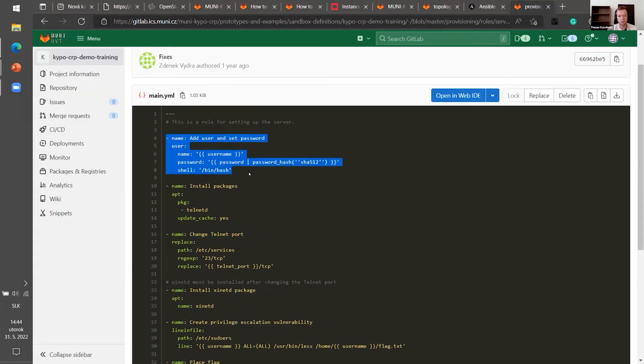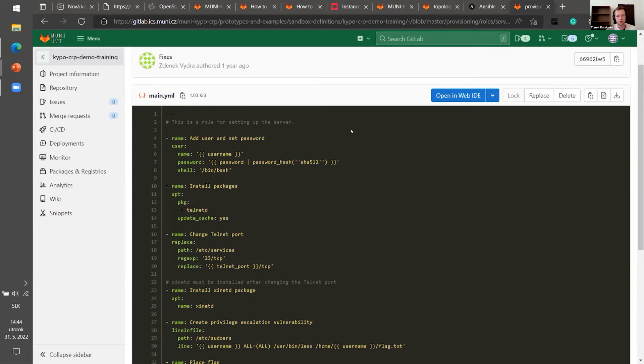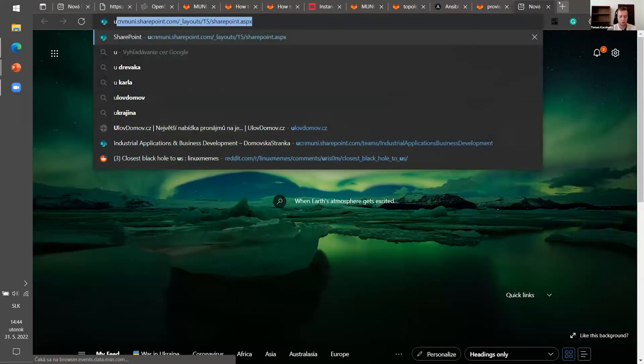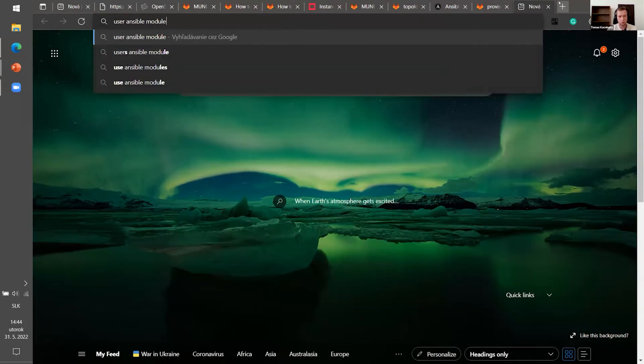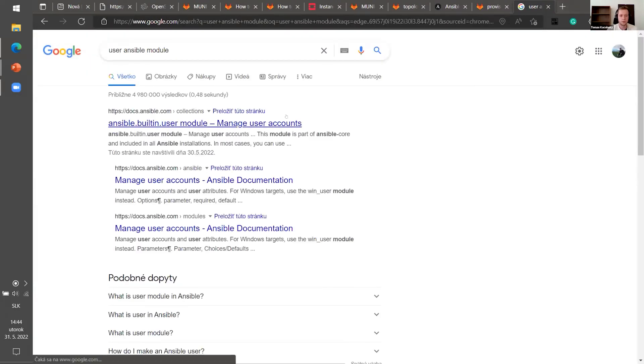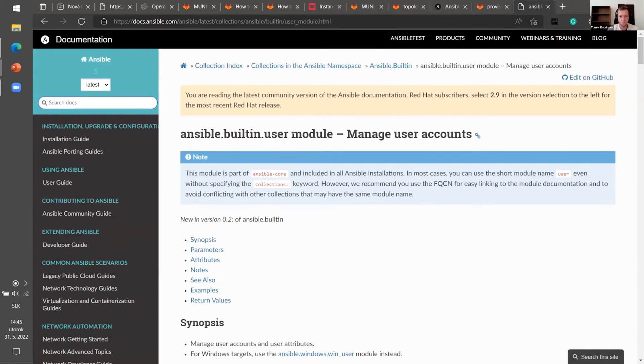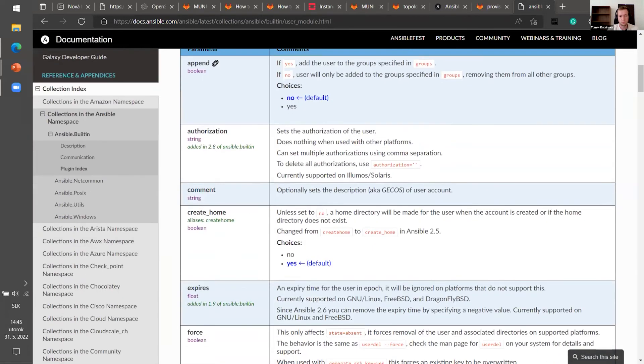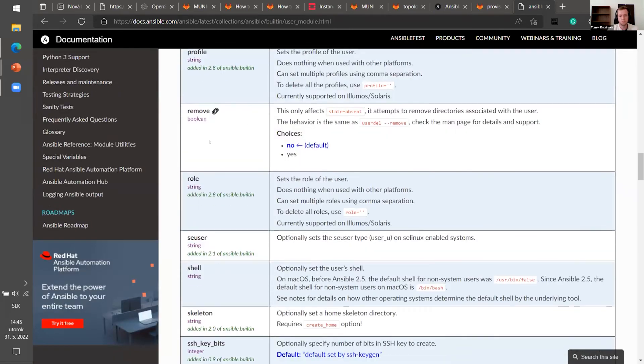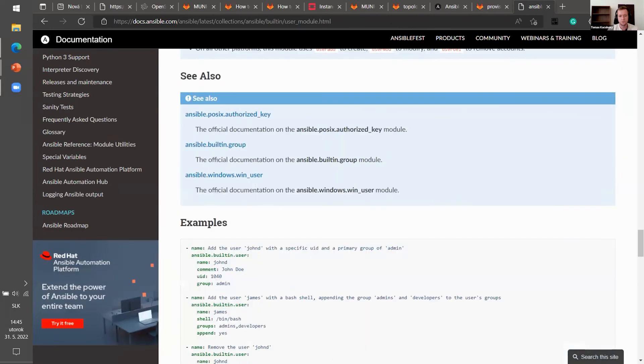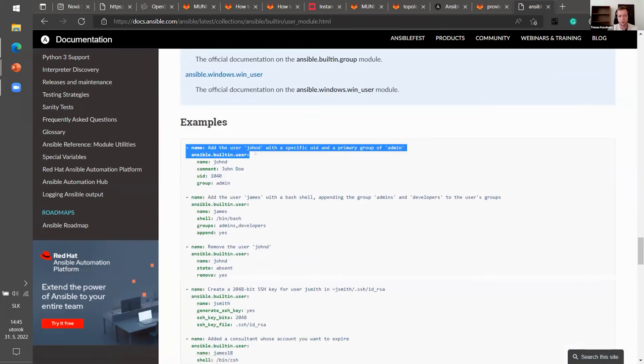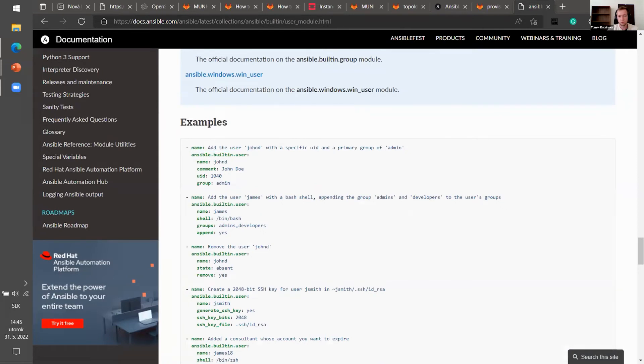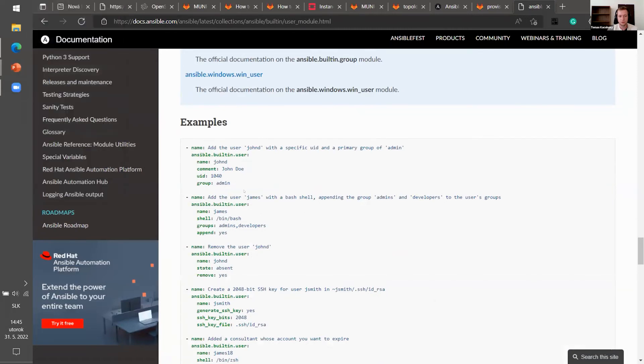If you are developing Ansible role by yourself manually, or you are just using some created and you want to change something. I recommend just typing user Ansible module to Google. And here is a whole documentation of how the model works. So here are some parameters that you can use. And if you scroll down, here are the examples. So let's say you want to add user John D. It looks like this. It's really easy and it does not need some lot of experience with it if you want to make some basic things.